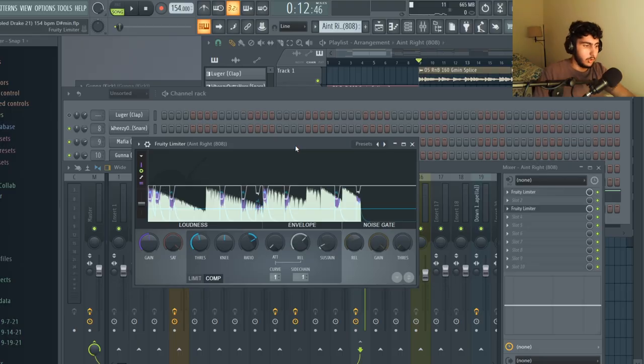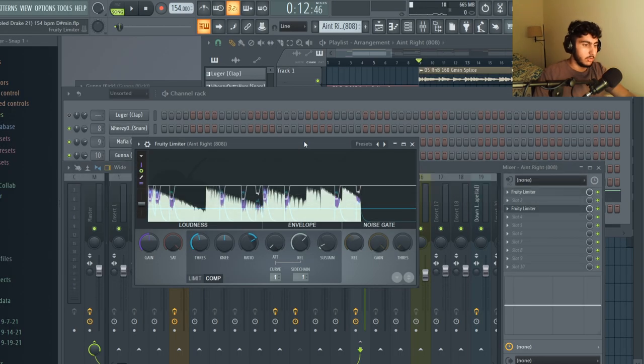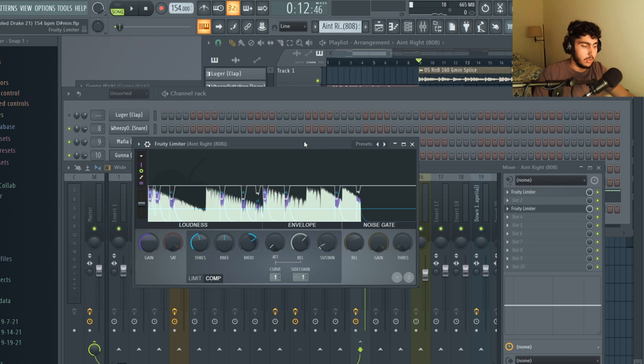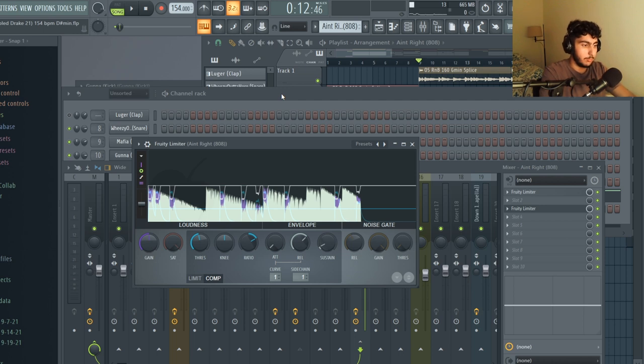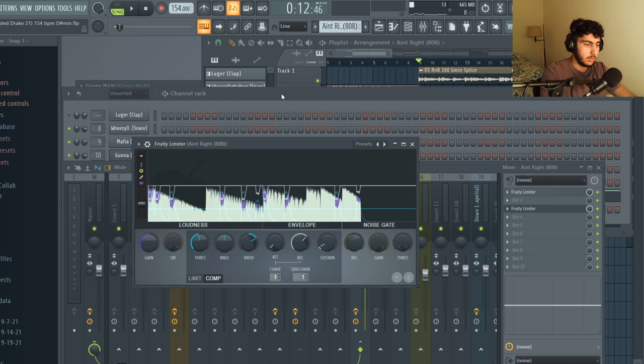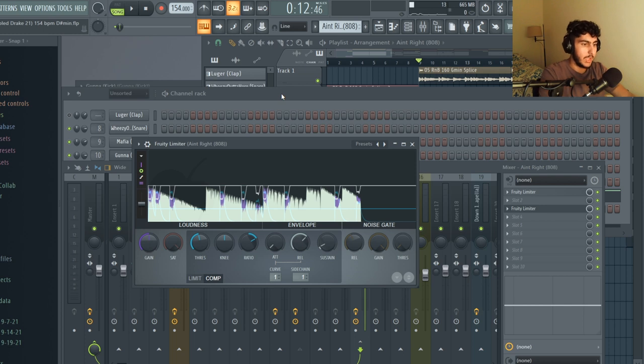Along with putting in my 808 I sidechained it to my kick. Basically what a sidechain does is it compresses or lowers the volume of the 808. This way the waveforms of your kick and your 808 don't conflict with each other and it just makes the overall sound of the track a whole lot cleaner. This makes more sense especially for these types of tracks where you have a lot of kicks or your kick is very active compared to your 808.